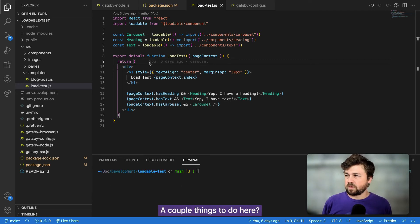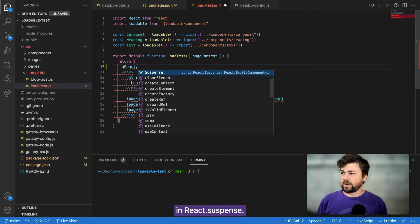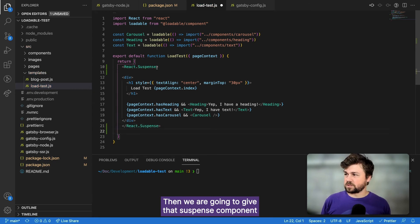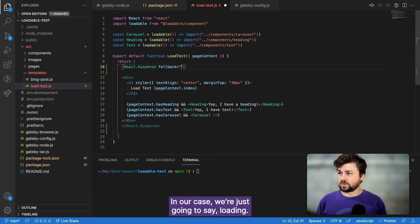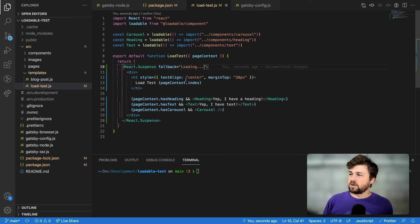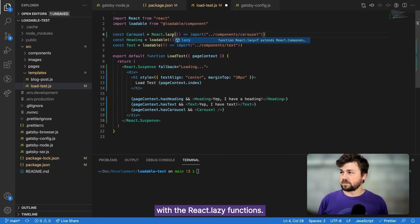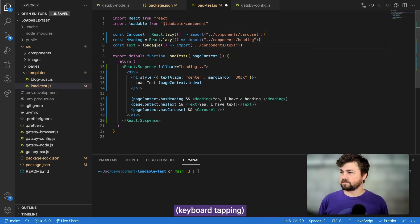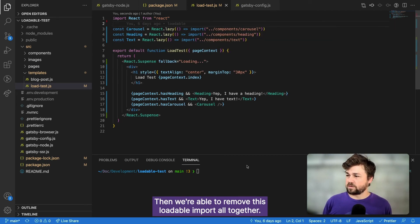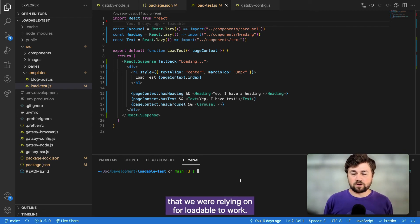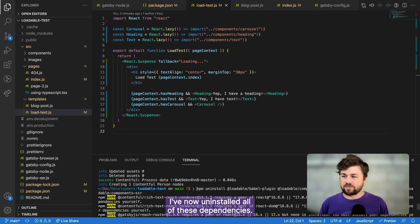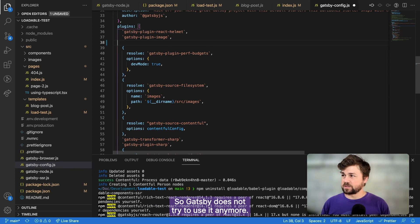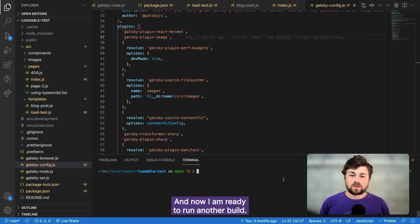A couple of things to do here. First, we are going to wrap the page in react.suspense. Then we are going to give that suspense component its fallback prop. In our case, we're just going to say loading. Next, we can now replace each of these loadable functions with the React.lazy functions. Then we're able to remove this loadable import altogether. And we can also uninstall all of the dependencies that we were relying on for loadable to work. I've now uninstalled all of these dependencies. Now I need to remove the loadable components plugin from the Gatsby config so Gatsby does not try to use it anymore. And now I'm ready to run another build.